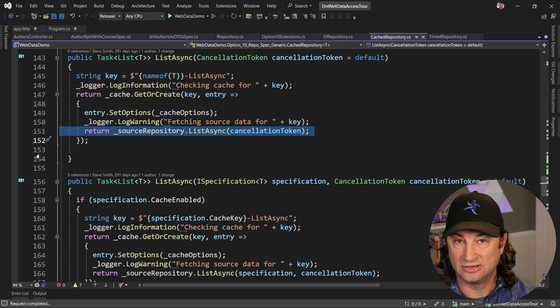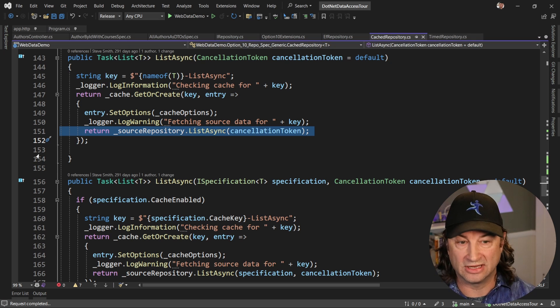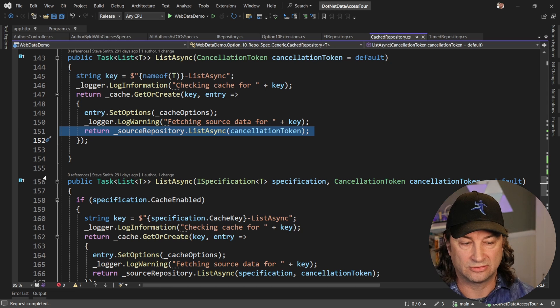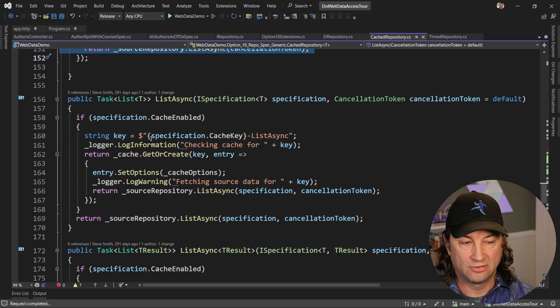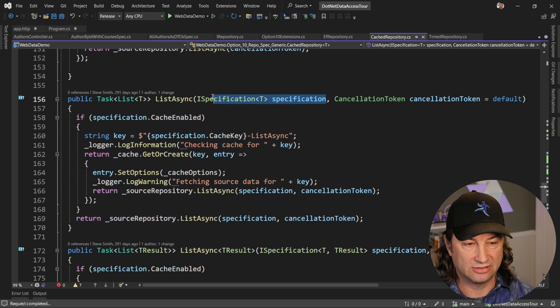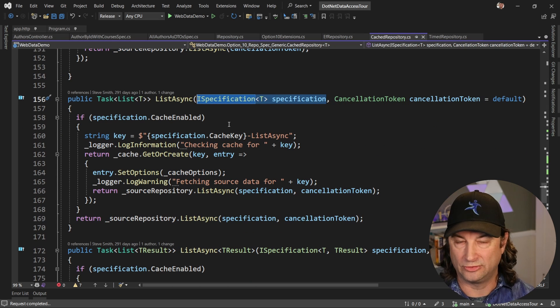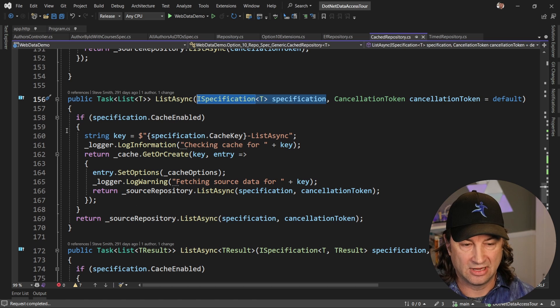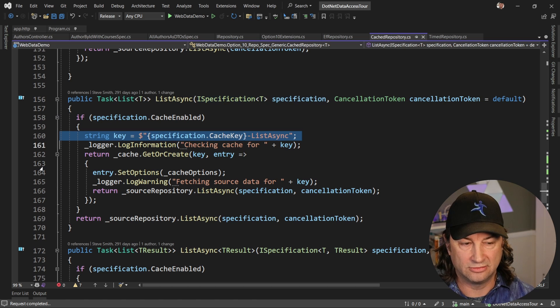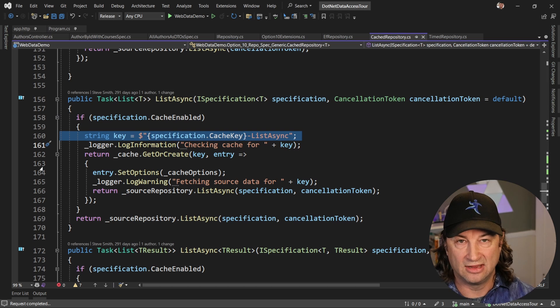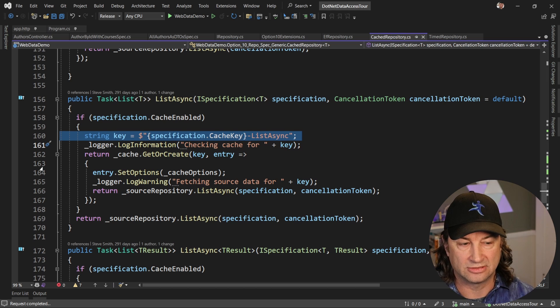When you pass in a specification to the list, that's going to further filter and change the query. But nothing else here is going to change except that we're going to use the specification cache key in order to build the cache that we're going to use.